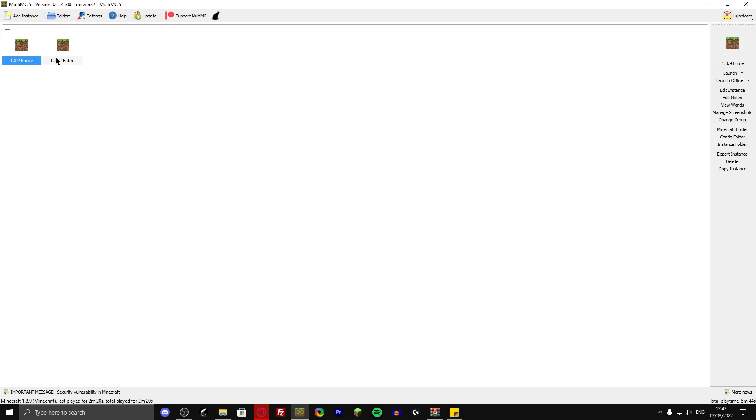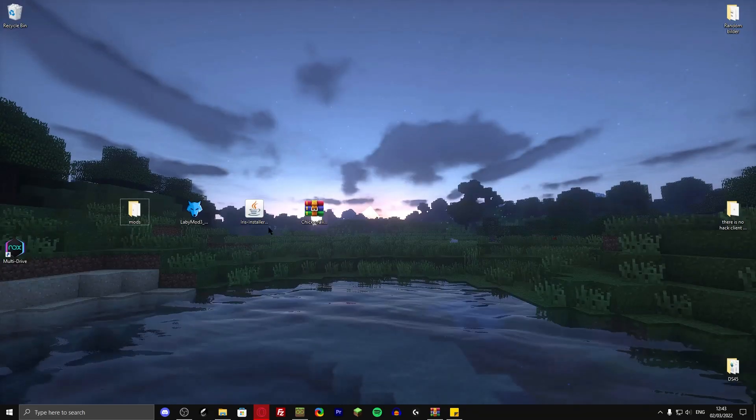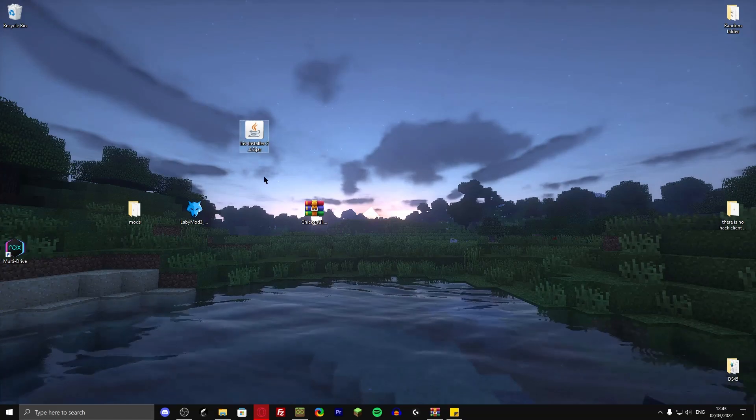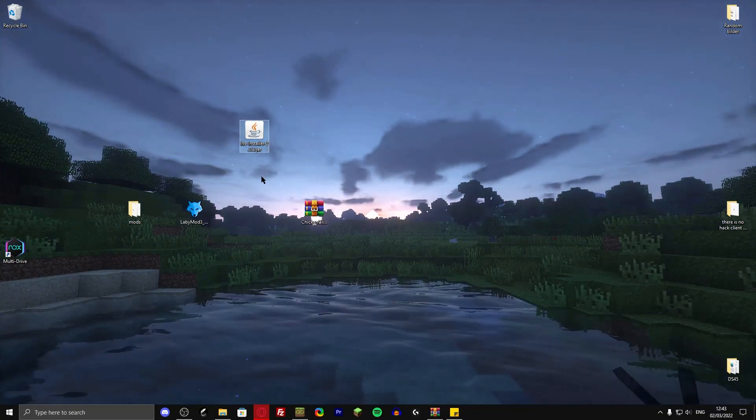And now I'm also going to show you how to install the 1.18.2 fabric. That basically means that is normal 1.18.2, but really good optimized, better than Optifine. So it'll also be in the description. The iris installer.